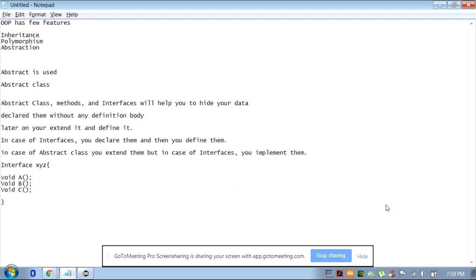Now what you can do later on, when you create classes, your classes will be able to implement them. Class — let's say A, B, C — implements. Implements X, Y, Z — void A.